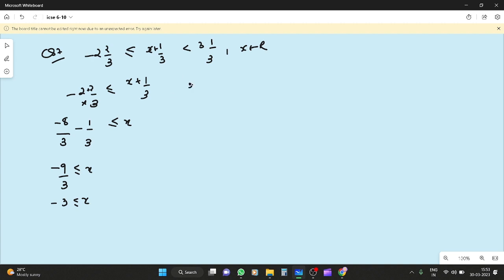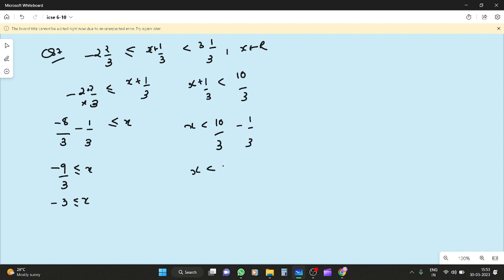Now for the right part: x plus 1 by 3 less than 10 by 3, so x is less than 10 by 3 minus 1 by 3, so x is less than 9 by 3, hence x is less than 3.